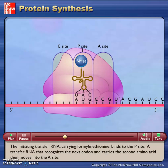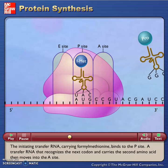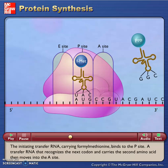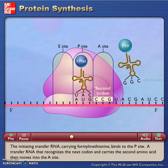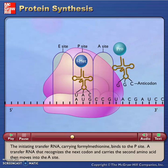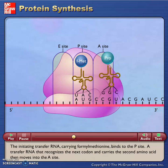The initiating transfer RNA carrying formyl methionine binds to the P-site. A transfer RNA that recognizes the next codon and carries the second amino acid then moves into the A-site.